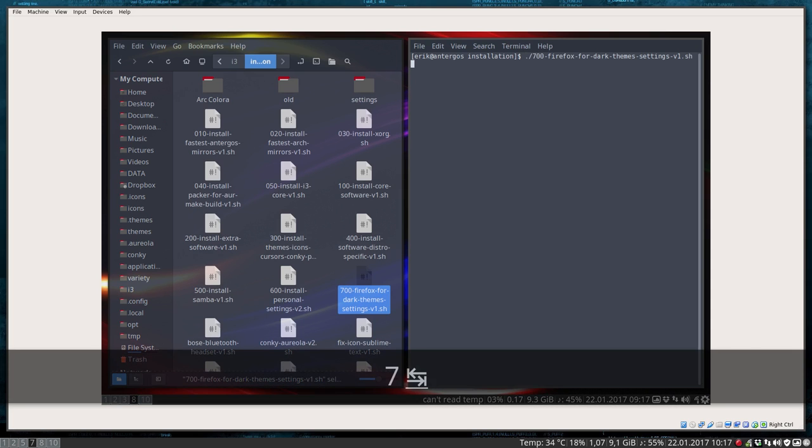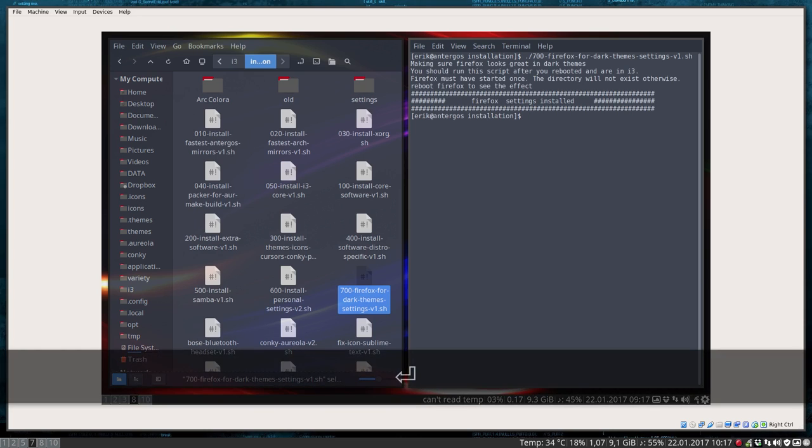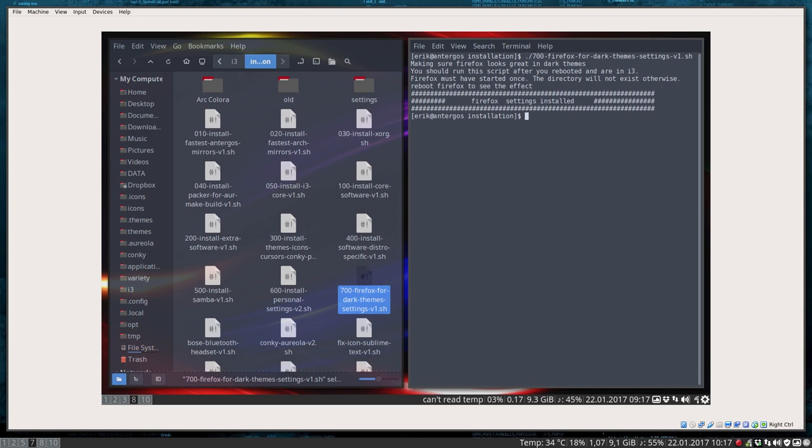But sometimes I do write some echoes, some information about it. So make sure Firefox looks great in dark themes. That's why we do it.